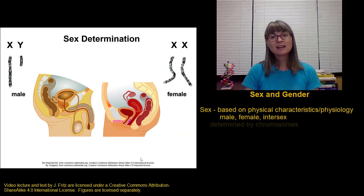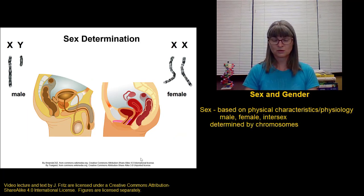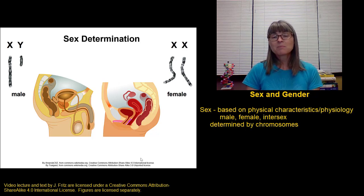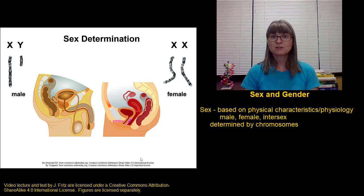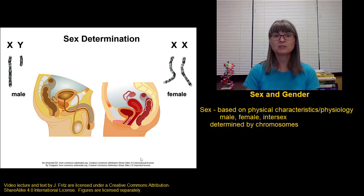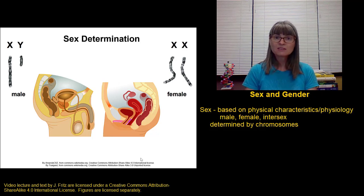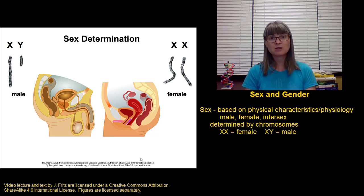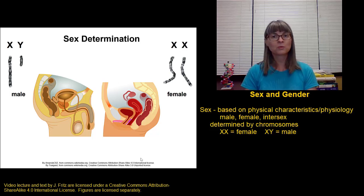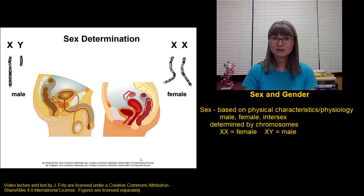Sex is typically determined by the presence of chromosomes. We have a pair of sex chromosomes in humans — there is a Y chromosome and an X chromosome, and depending on the combination you have, that's considered either female or male. A person who has two X chromosomes is considered female, whereas a person with one X and one Y is considered male.